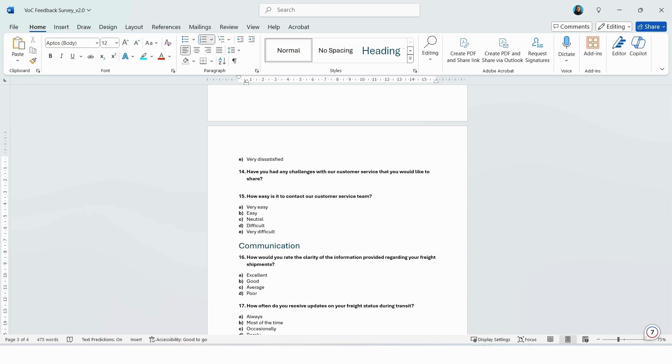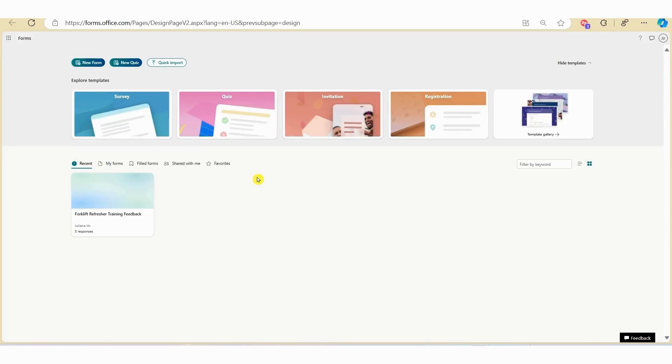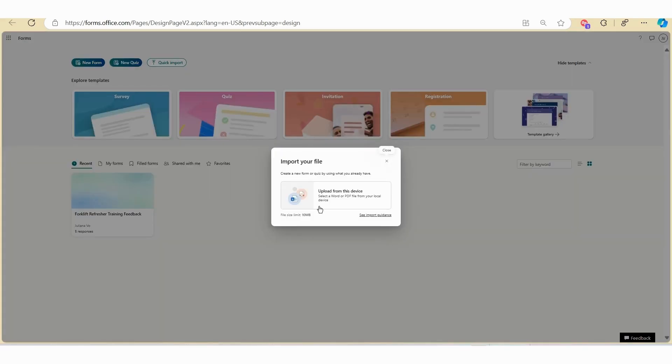Now that we have the file ready, let's go back to Microsoft Forms and use the quick import to import our file. So here we need to select quick import and then upload our file. Just to call out, in terms of file size there are size restrictions. You can see the file size must not exceed 10 megabytes.